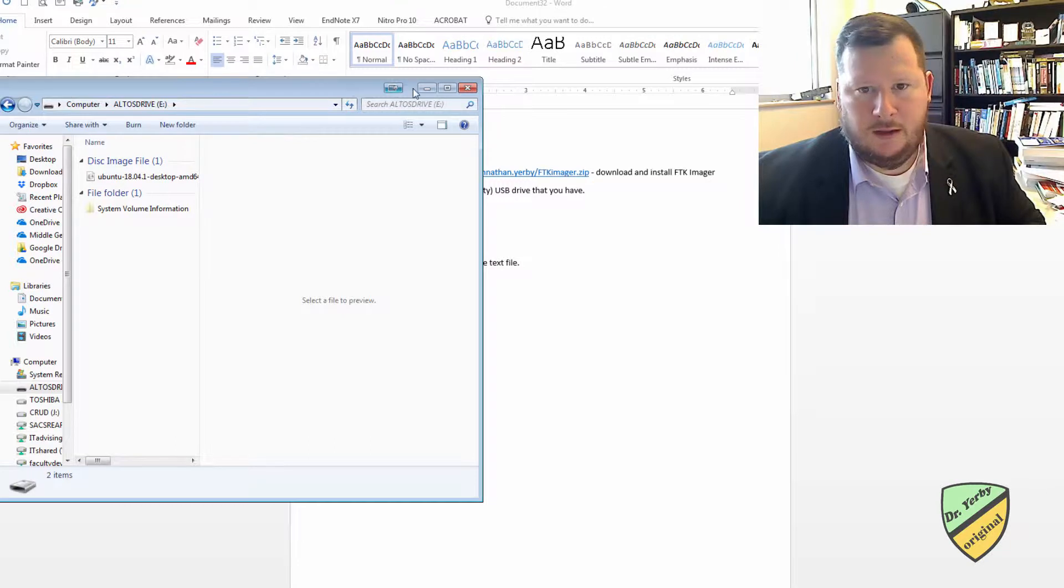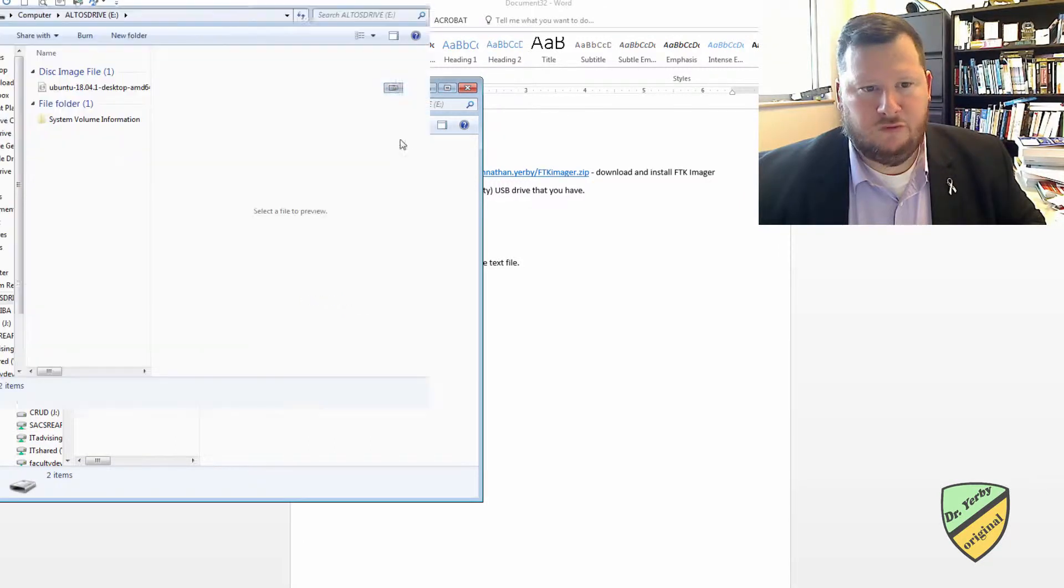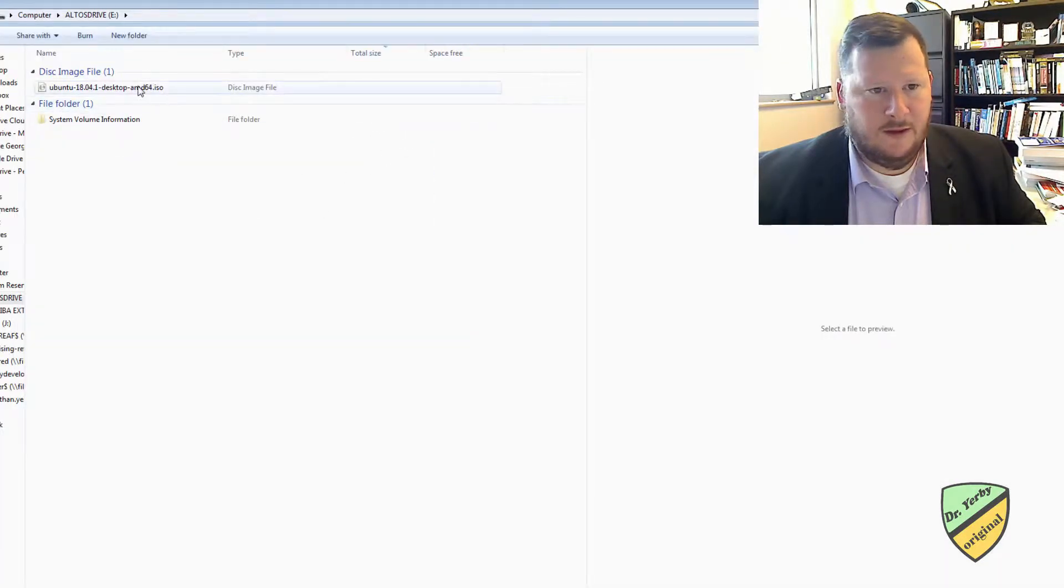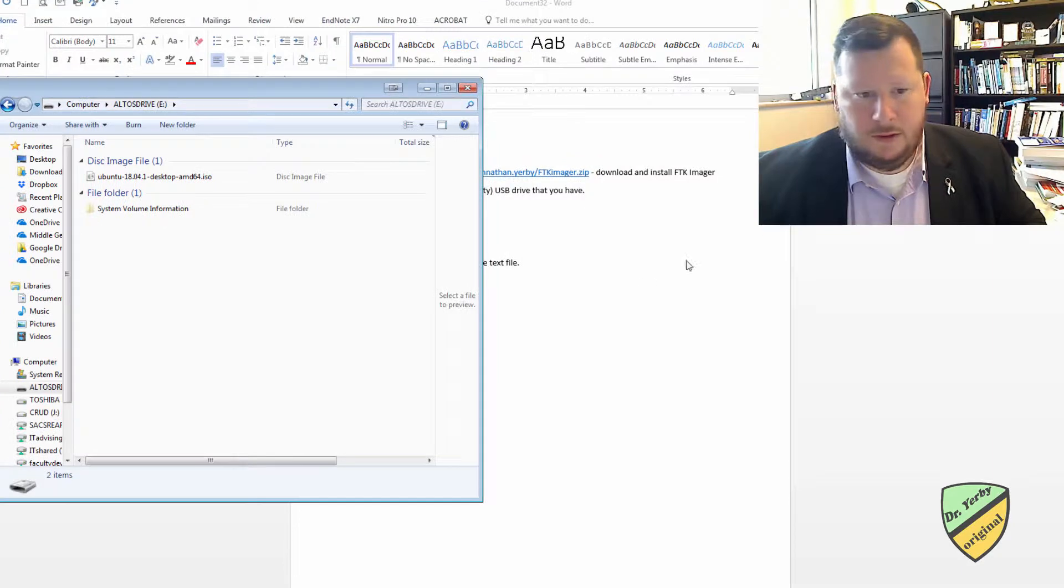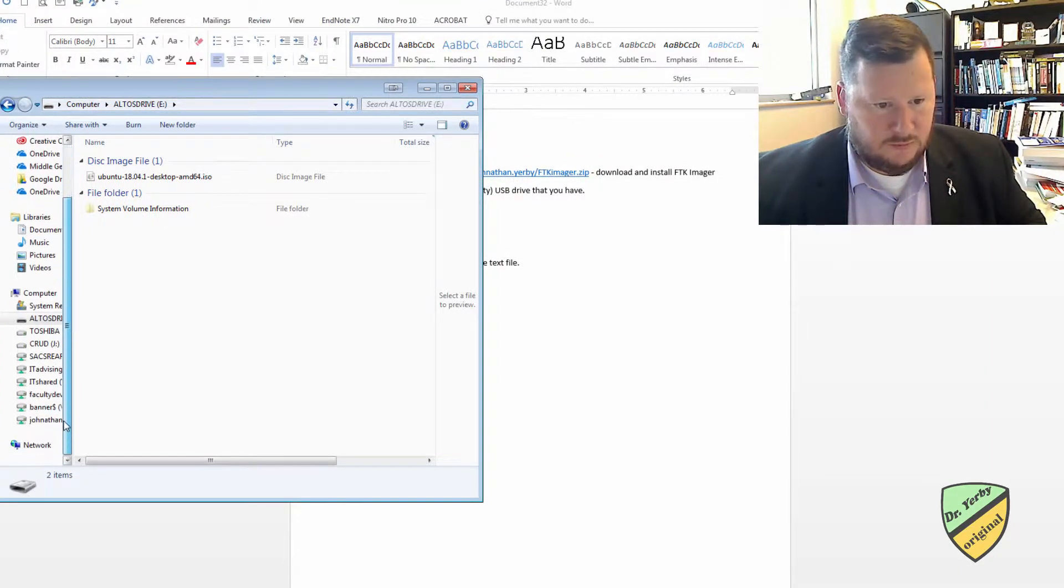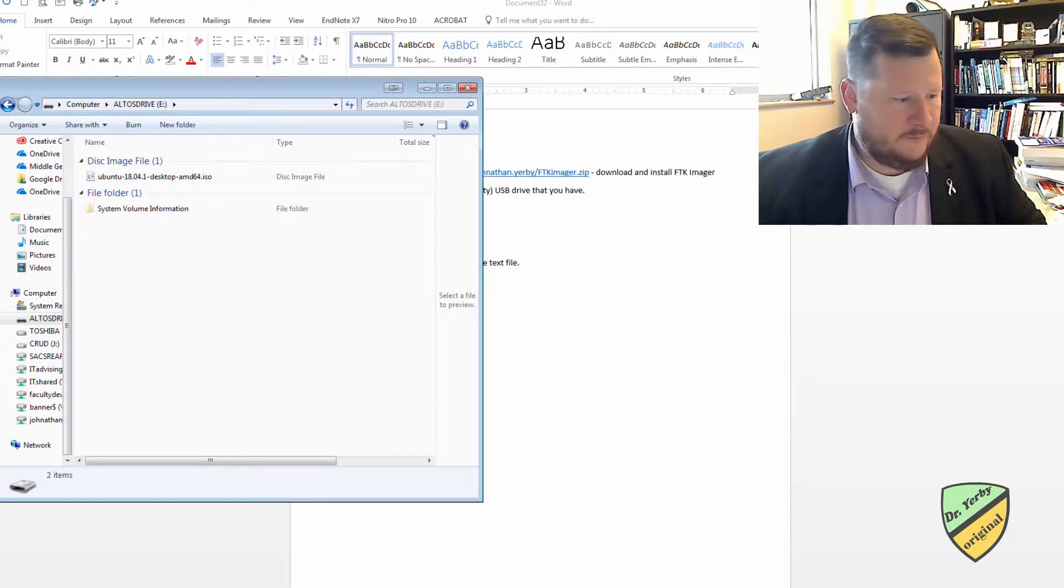Okay, and it looks like on this drive I have an Ubuntu ISO file on here. Alright, is that the drive? Yep.